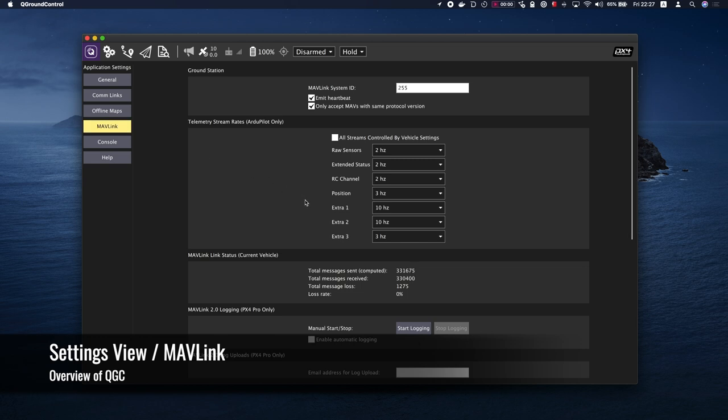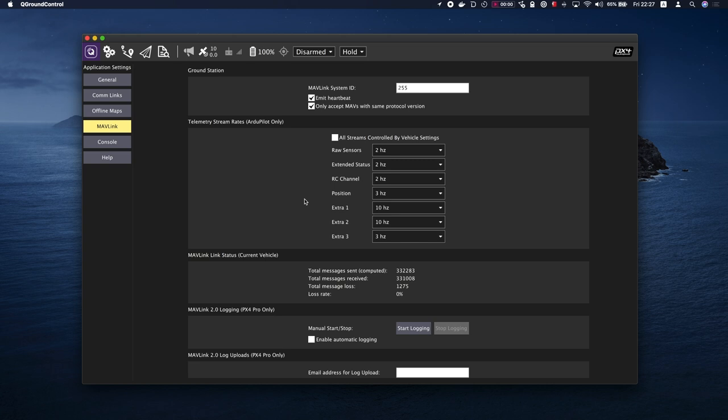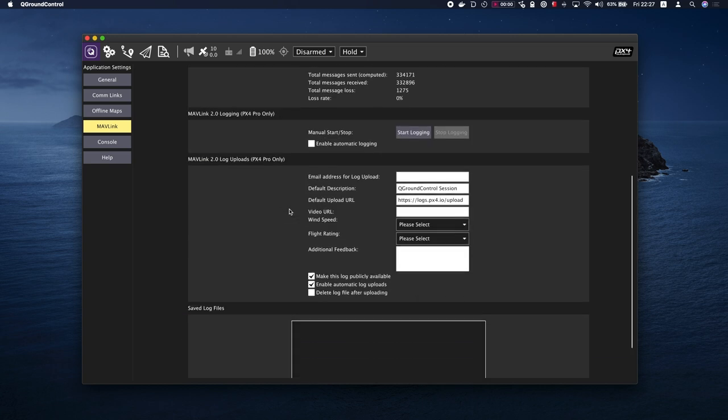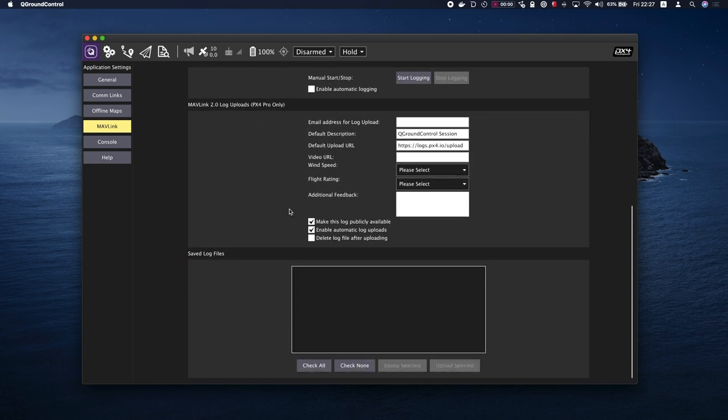The Mavlink settings allow you to configure options and view information specific to Mavlink communications. This includes setting the Mavlink system ID for QGC and viewing link quality. The screen also allows you to manage Mavlink 2 log streaming, including an automating log upload to flight review.